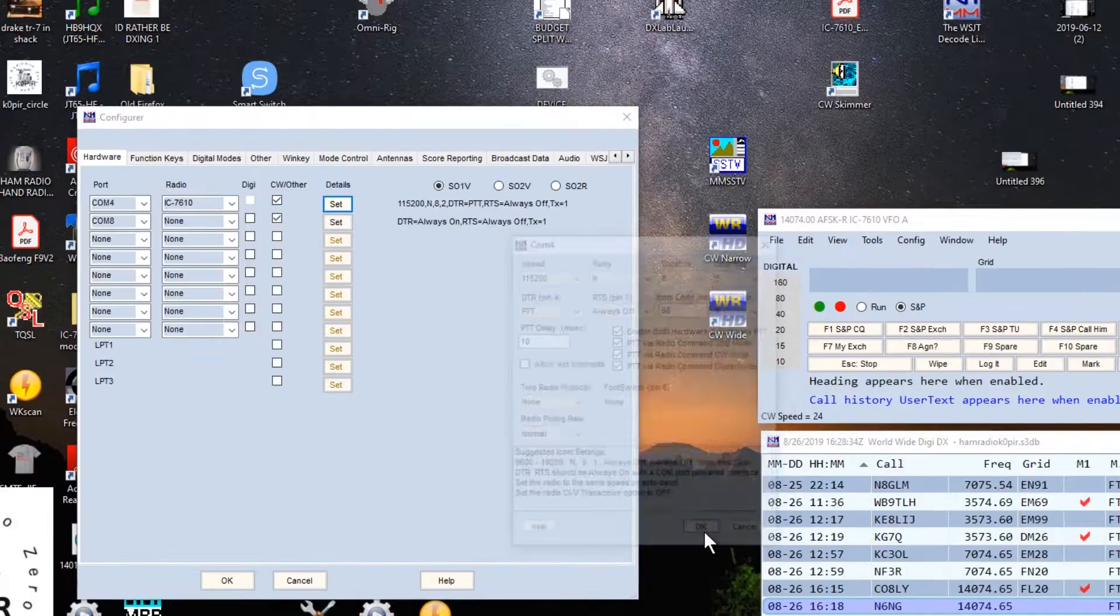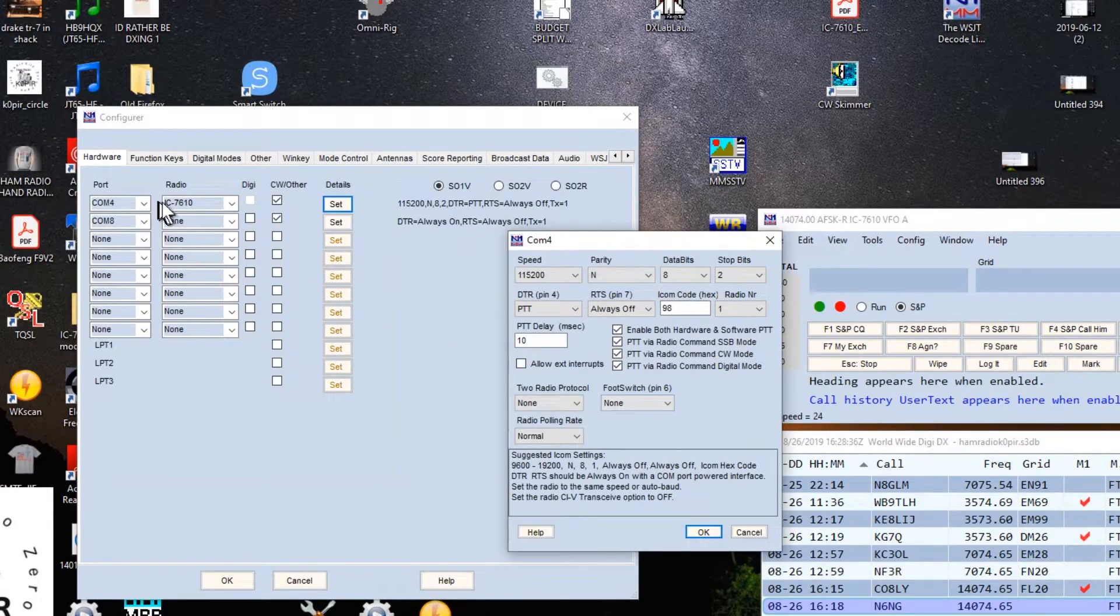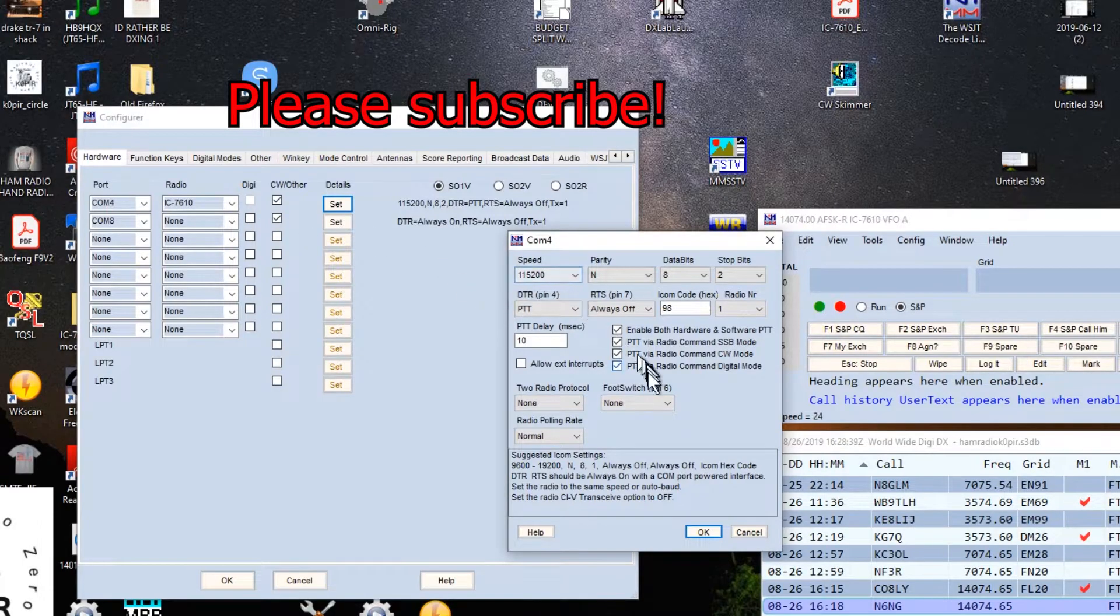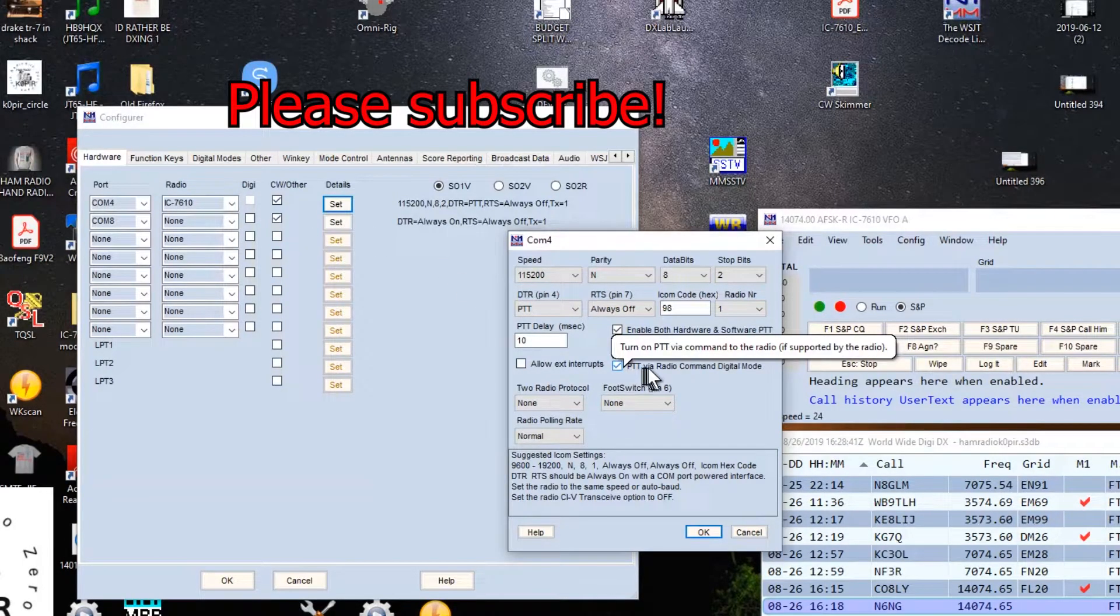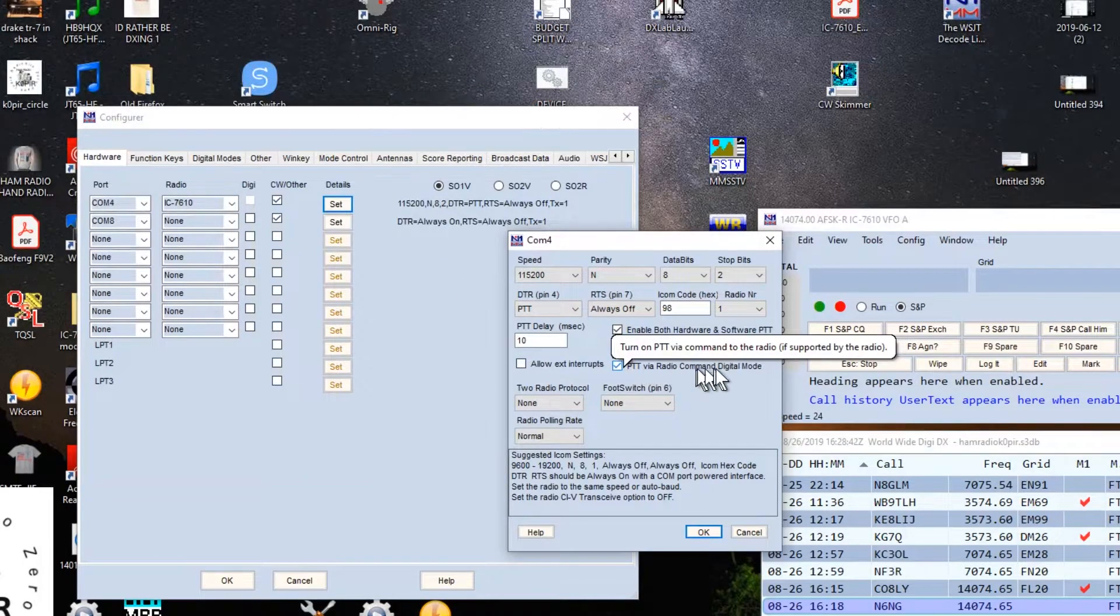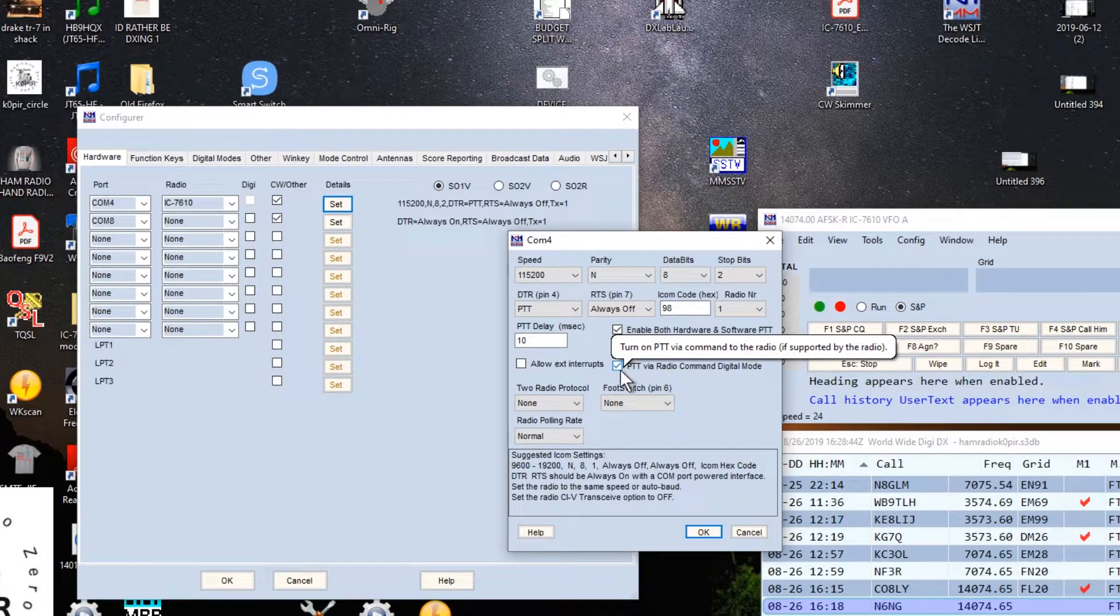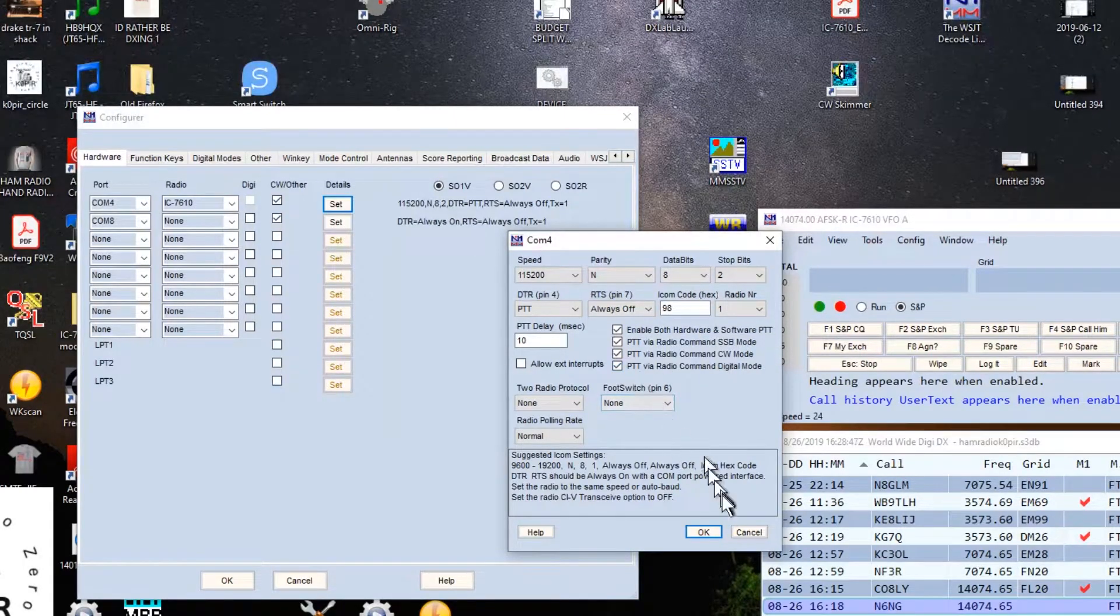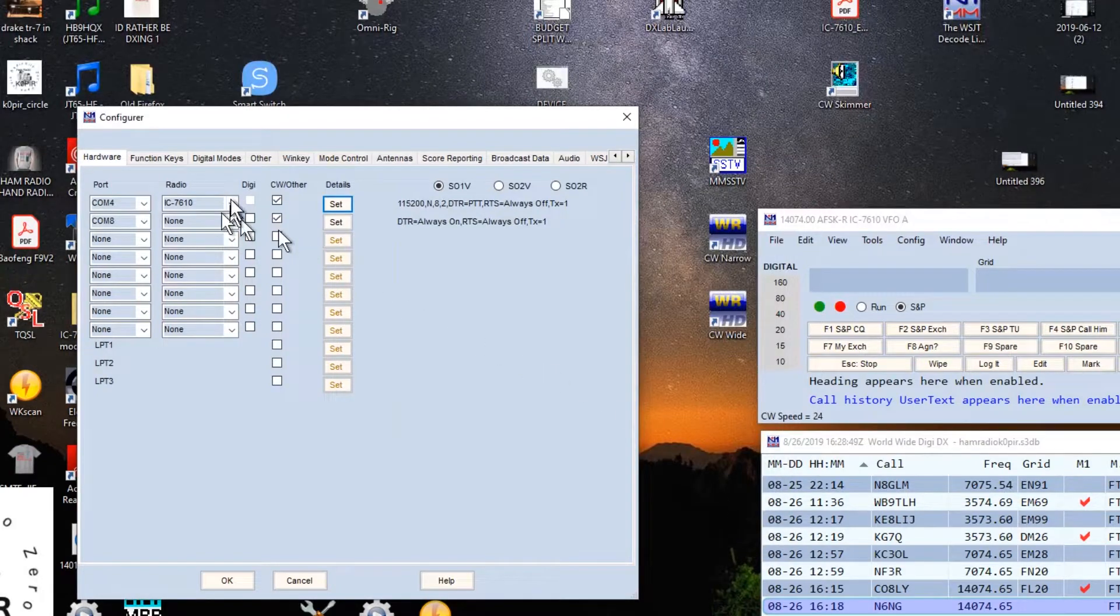There is one thing you need to make sure is checked off. I'm going to go to Set here, and this is the COM port from my radio. I want to make sure Push to Talk via Radio Command Digital Mode is checked off.